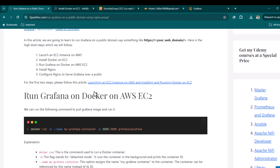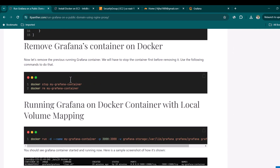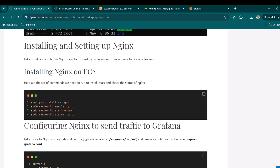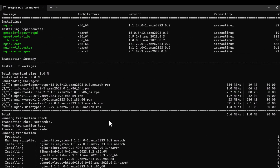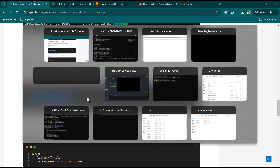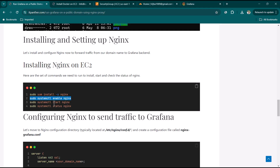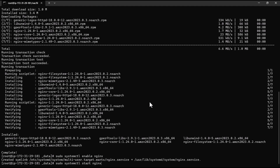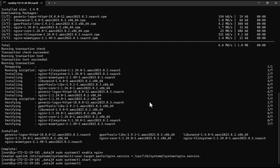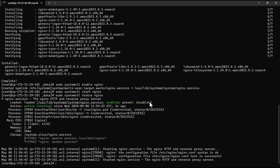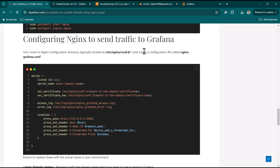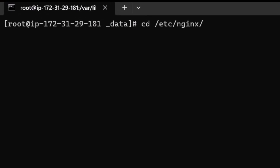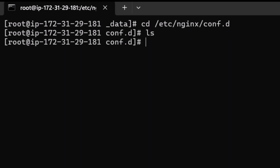Grafana is now running properly with persistent storage. The next step is installing Nginx. Run the install command, then the enable command so Nginx starts at boot time, then start Nginx. Run 'sudo systemctl status nginx' to confirm it's active and running. Clear the screen — we now need to make configuration changes to have Nginx forward traffic to the Grafana backend. Navigate to /etc/nginx/conf.d — currently that directory is empty.